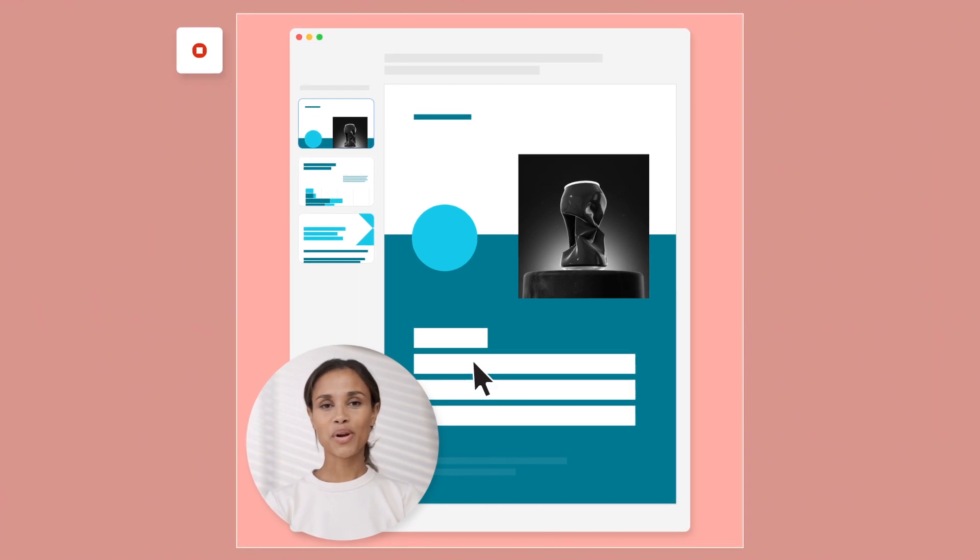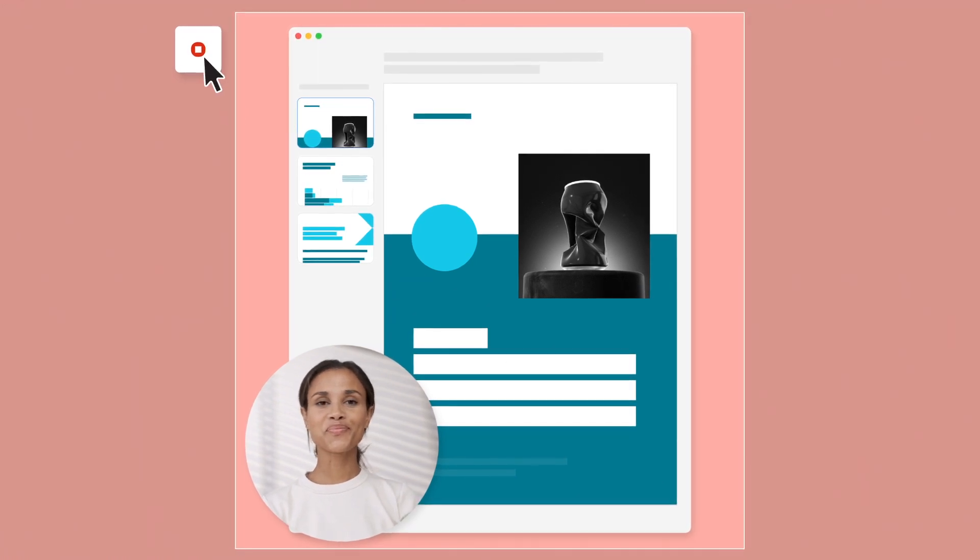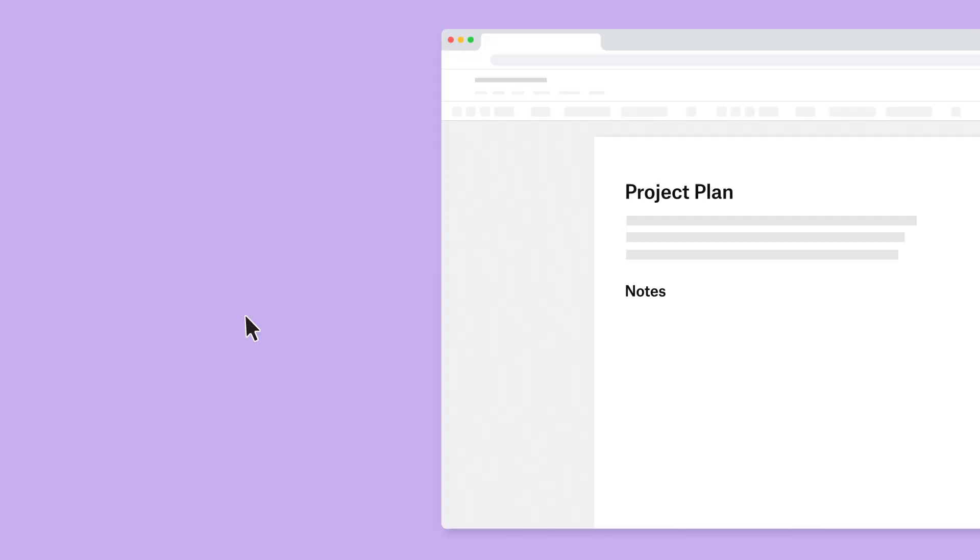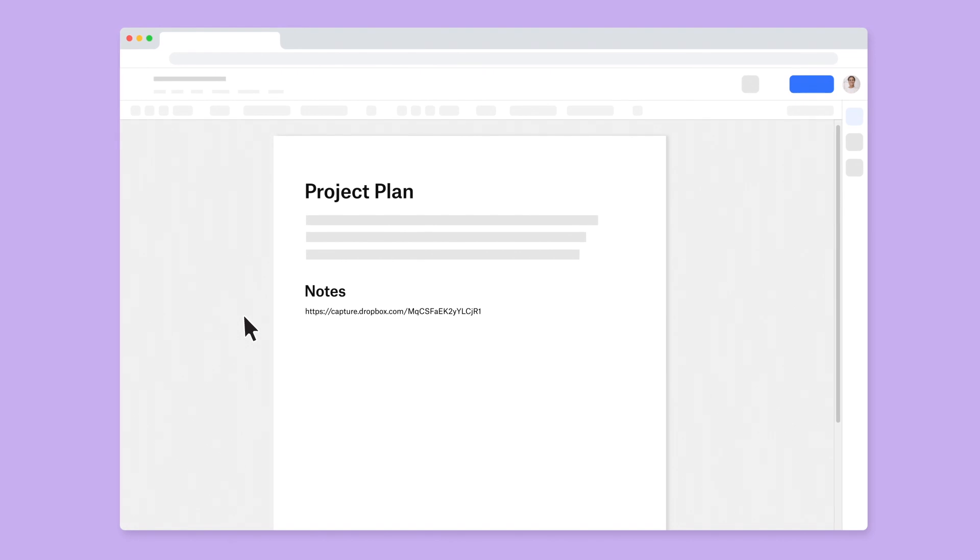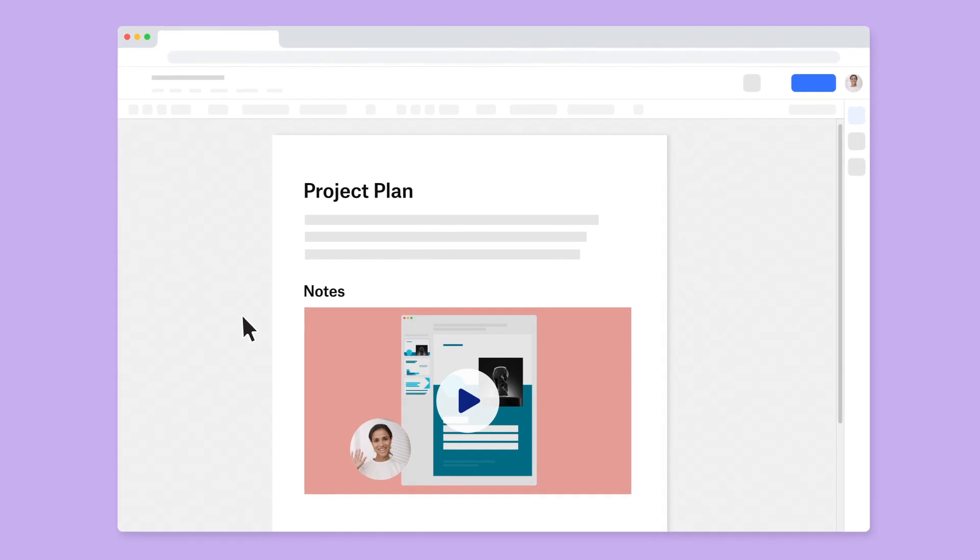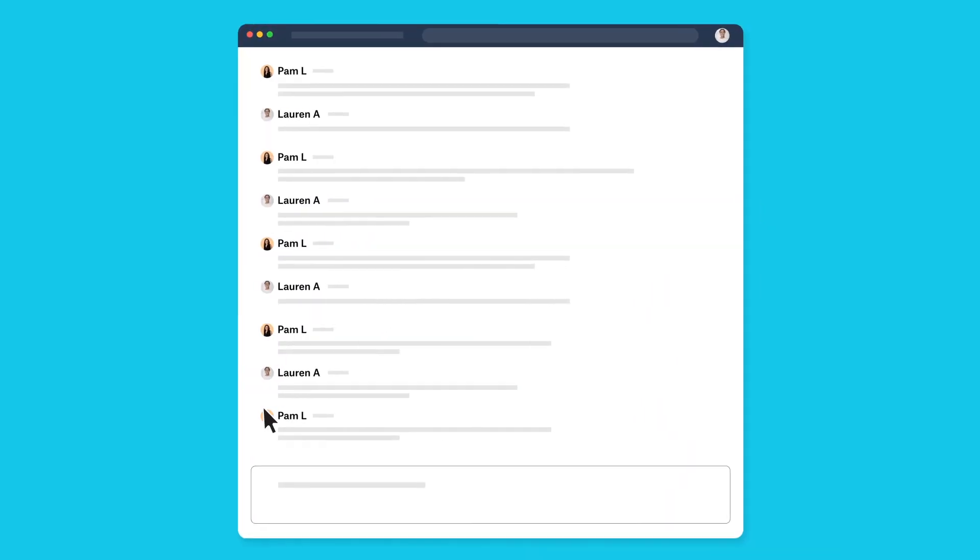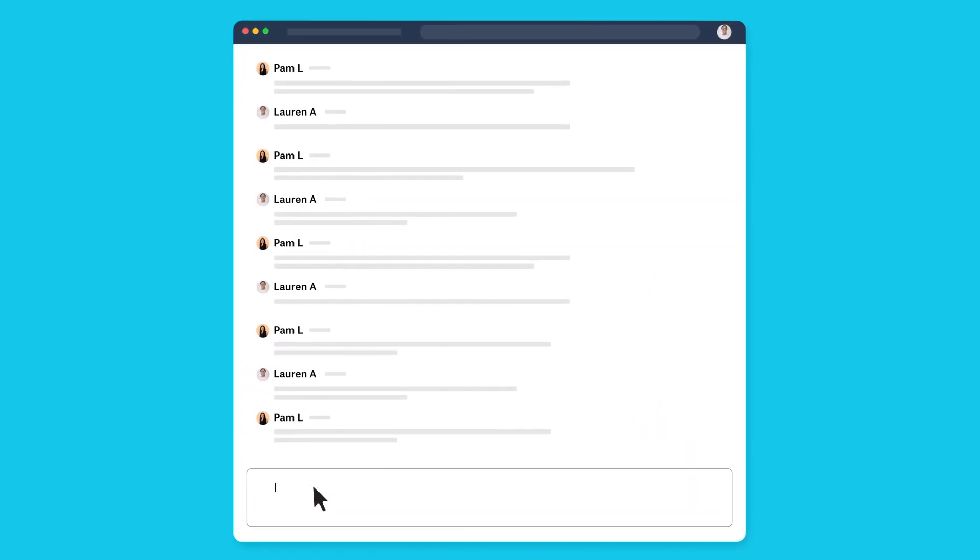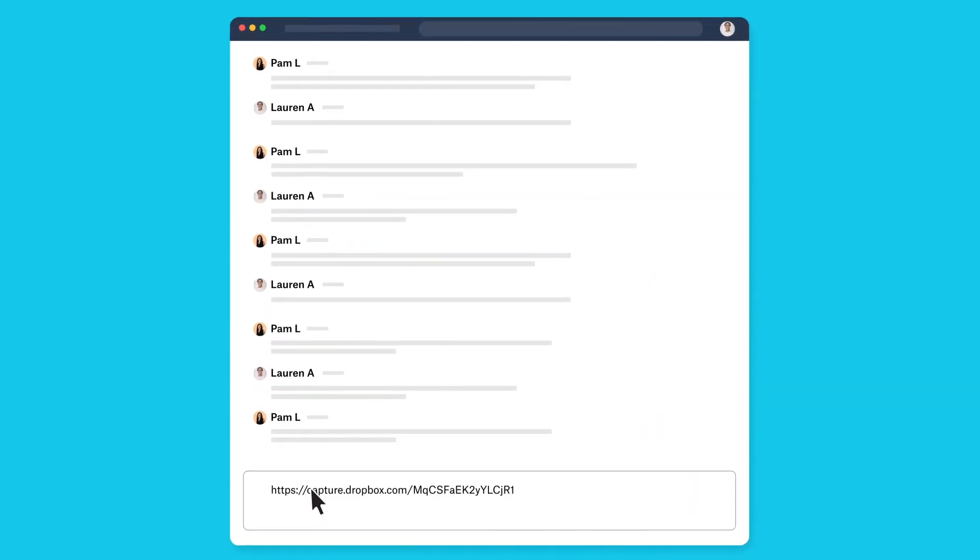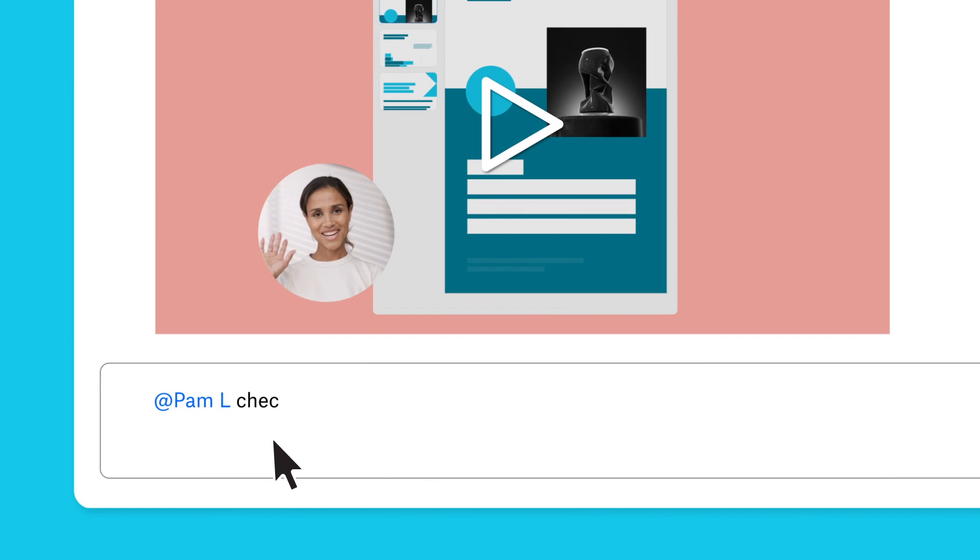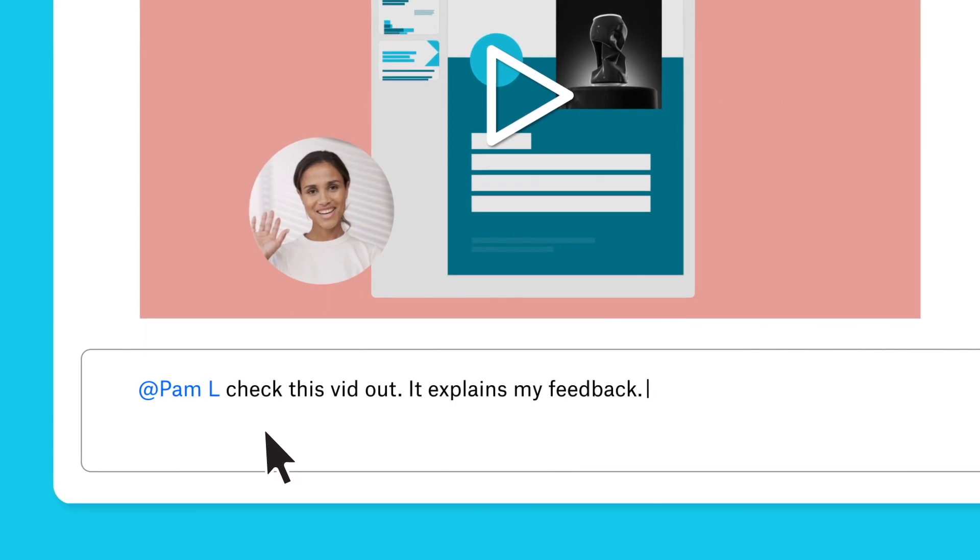Your recordings are automatically copied to your clipboard, so you can quickly share them in any document, messaging app, or any other way you communicate with your team, even if they don't have a Dropbox account.